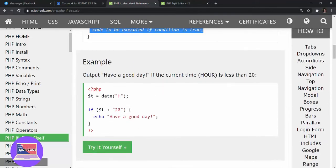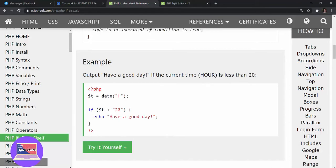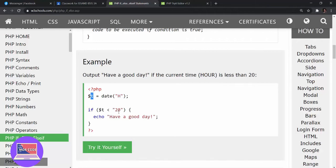For this example: output 'have a good day' if the current time in hours is less than 20. They use the function date(), which is a predefined function in PHP where it identifies the hour of your system.